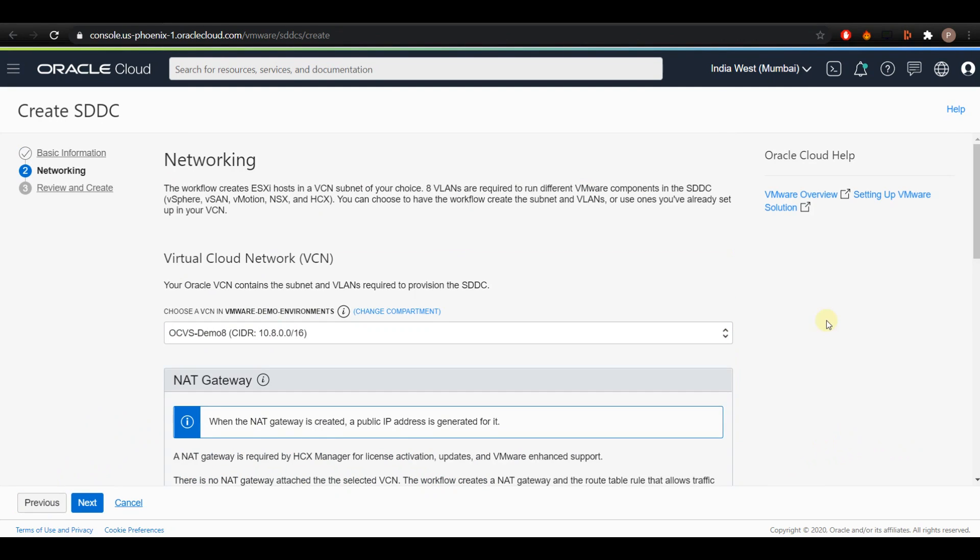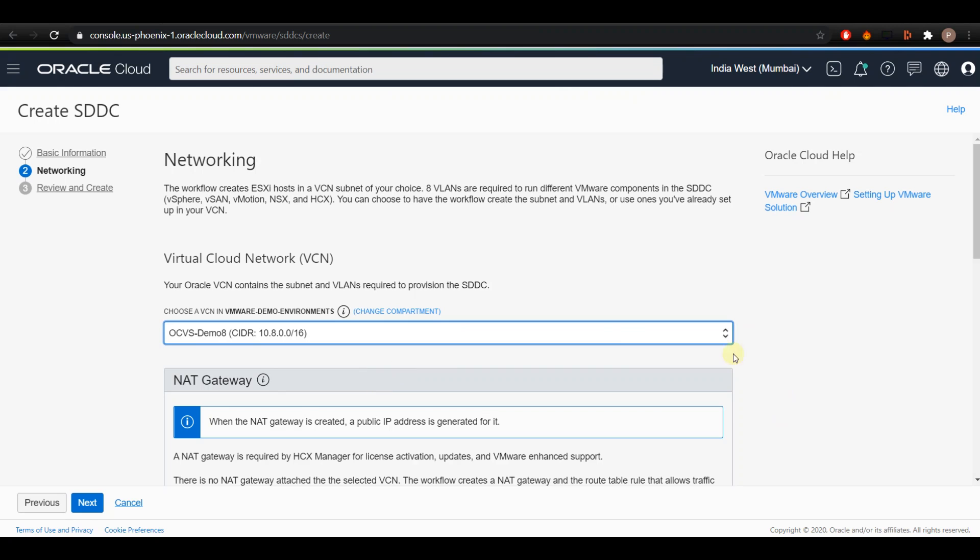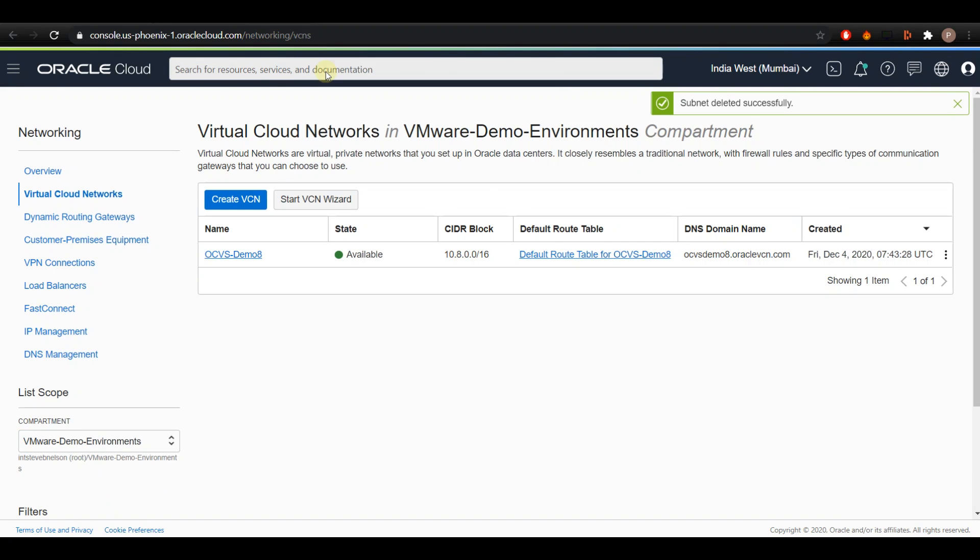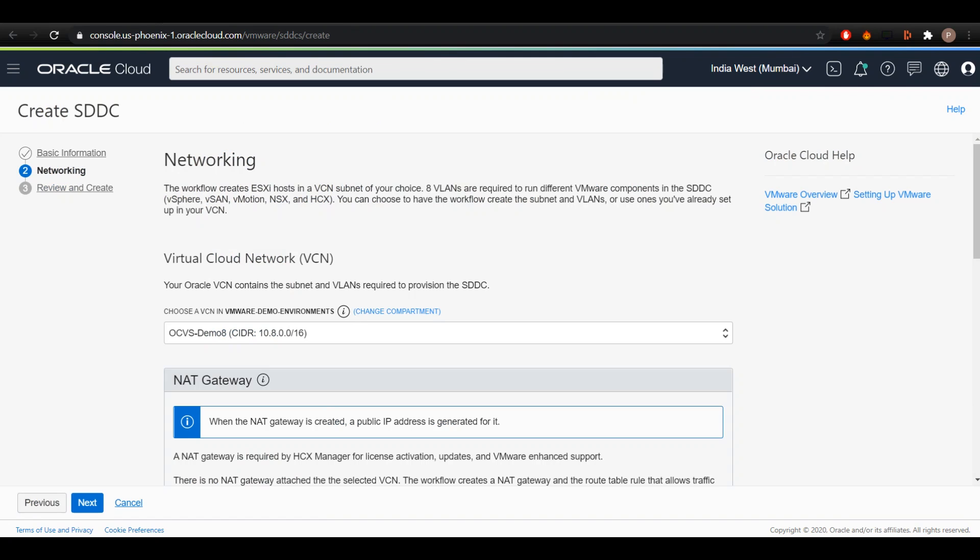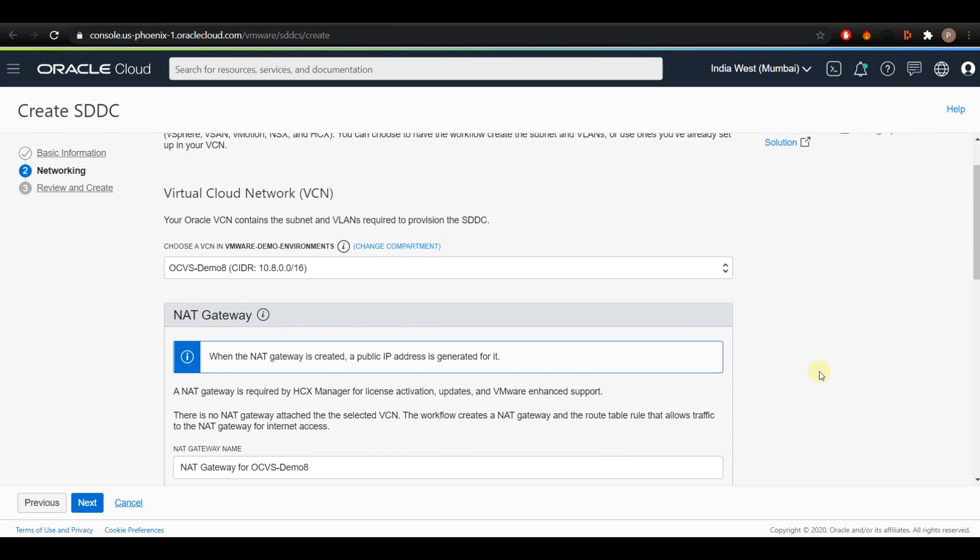On the SDDC Networks page, you have to select the VCN you wish to create the SDDC on. I have already created a VCN called OCVS-Demo8 with a CIDR block of 10.8.0.0/16 for this demo purpose. Please make sure that your VCN CIDR block doesn't overlap with the other VCNs, and I'm going to select the VCN that we have created for the demo purpose.